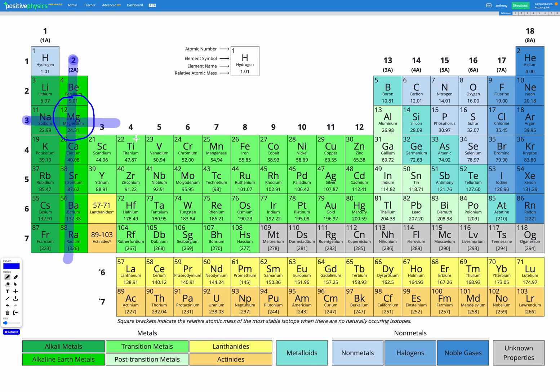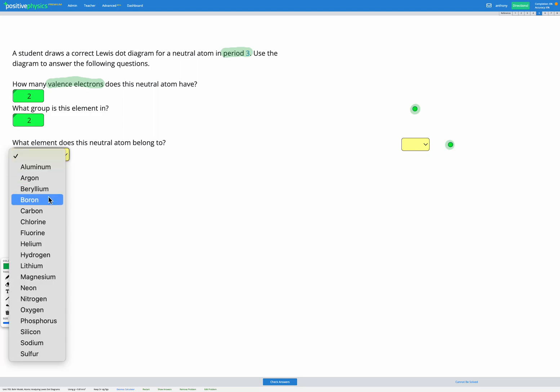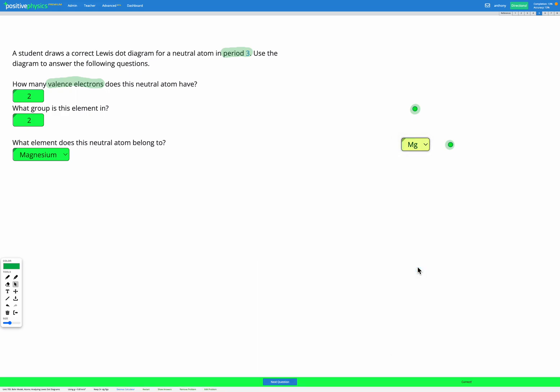So we know that magnesium is going to be our element and so we can complete our Lewis dot diagram because the thing missing here is that the element symbol should be in the middle of our diagram.